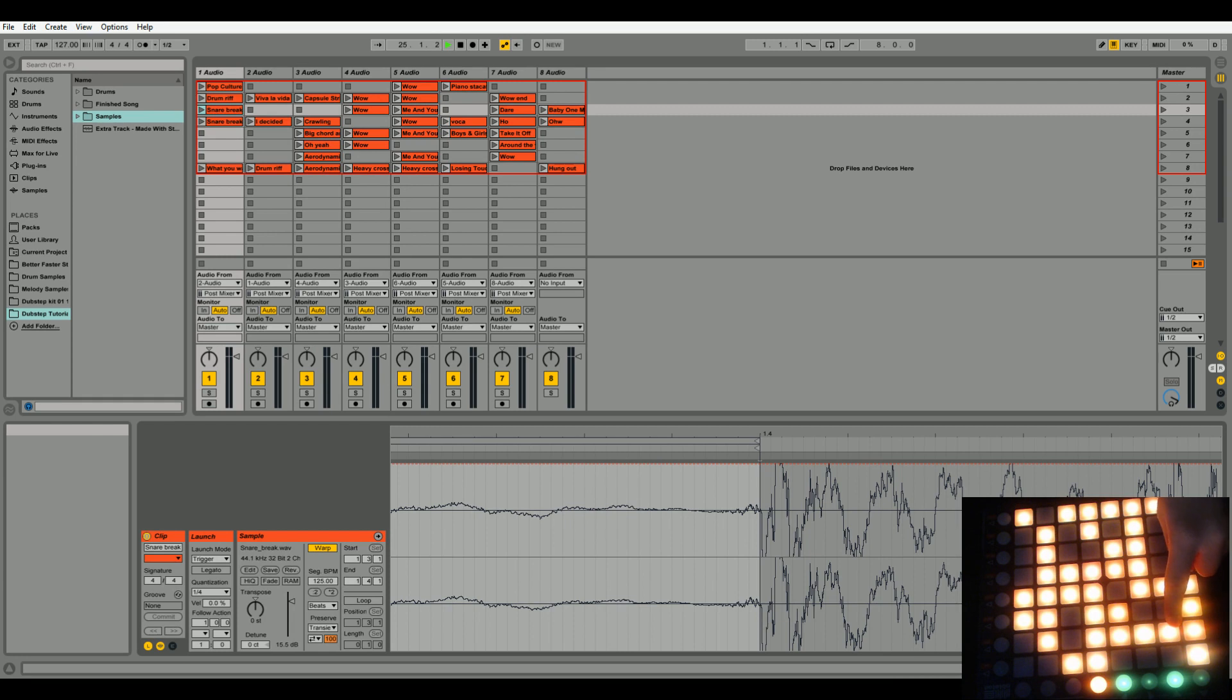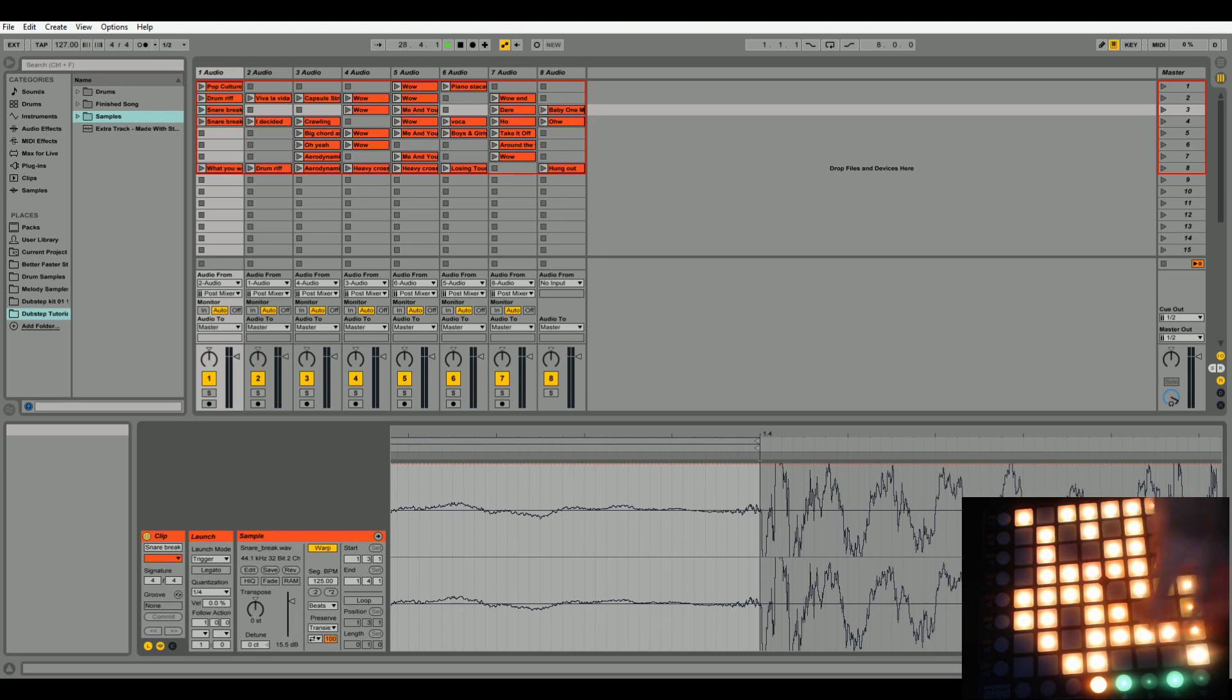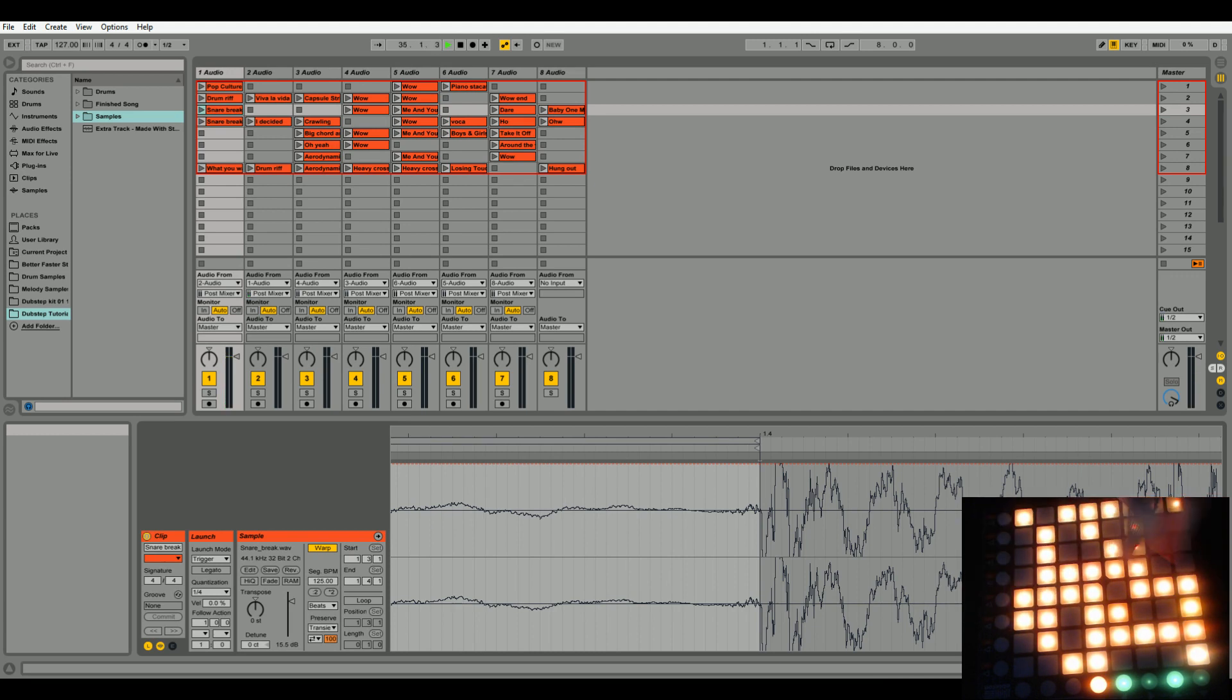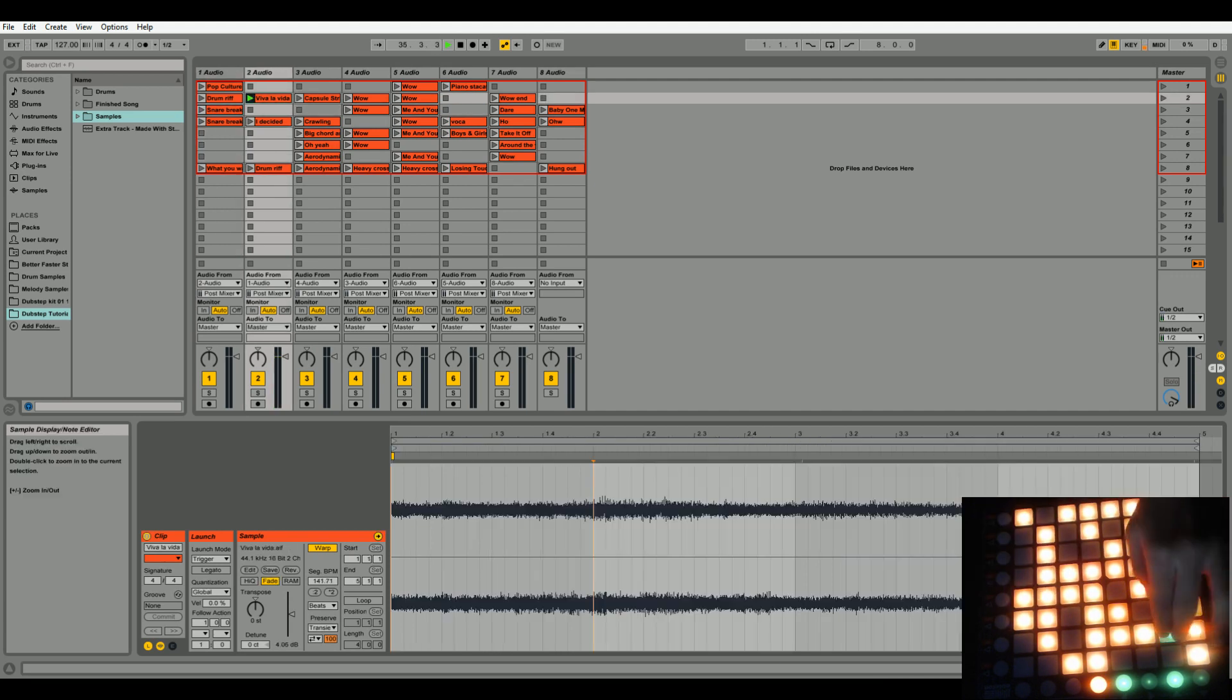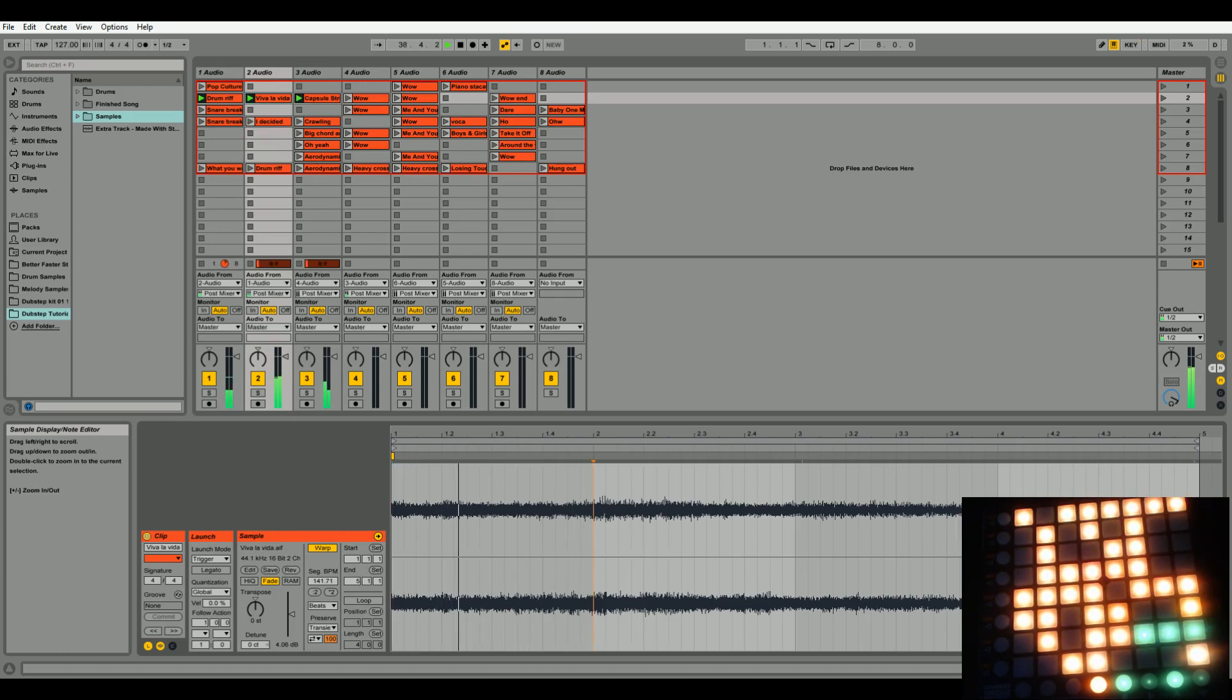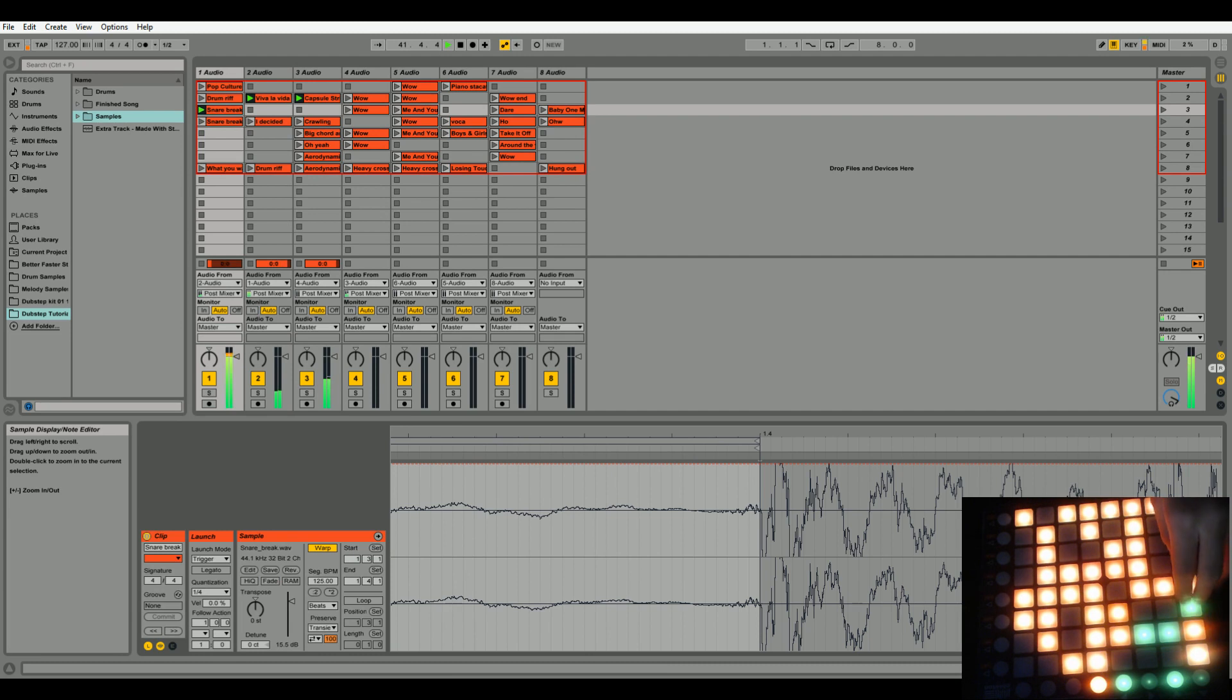So remember, we're going to start with Viva La Vida. Then we're going to go all three. Then we're going to stop near the end of these three. We're going to stop it by just pressing a blank clip on the first, on the audio one, and then do the snare. Just like that, and it goes right into the chorus. And that's basically it.